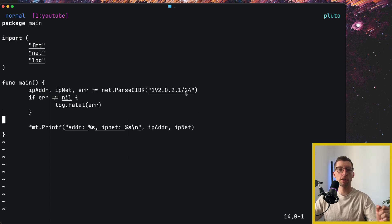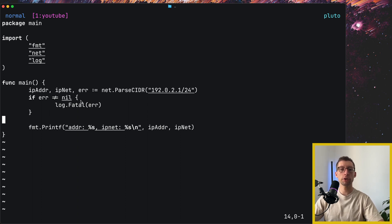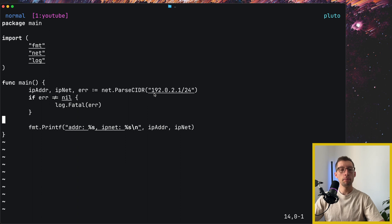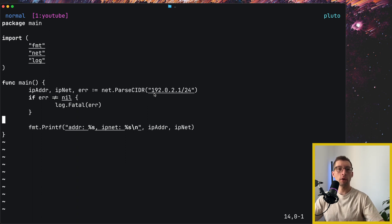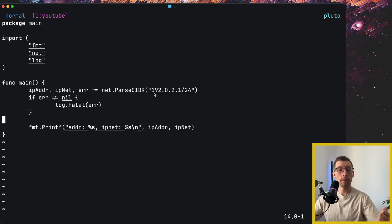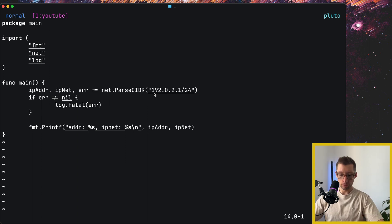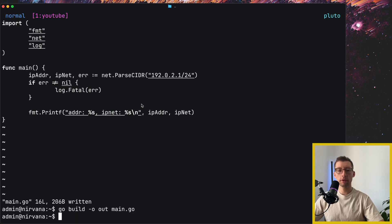And so at first glance, it's a very simple program. It uses net standard library package. It parses the CIDR block. But will it produce statically linked or dynamically linked binary? Let's have a look.